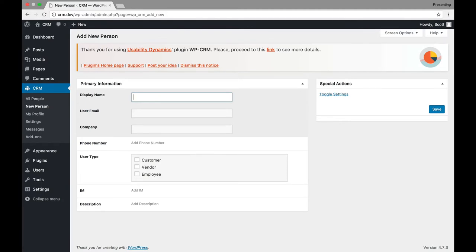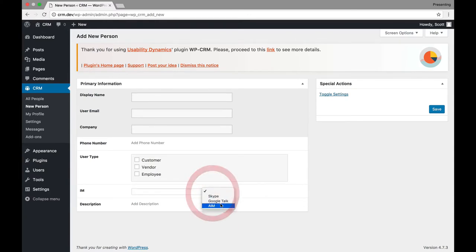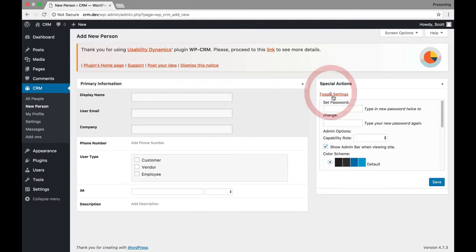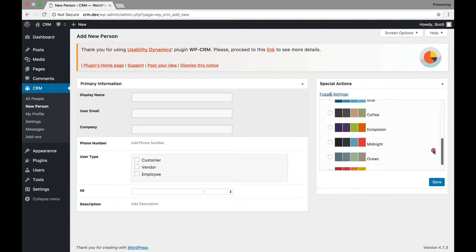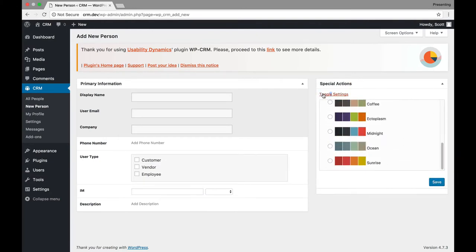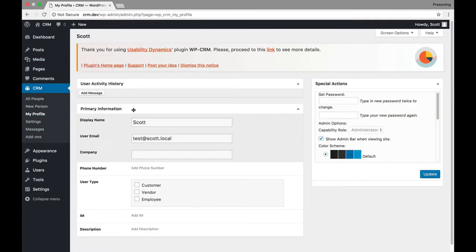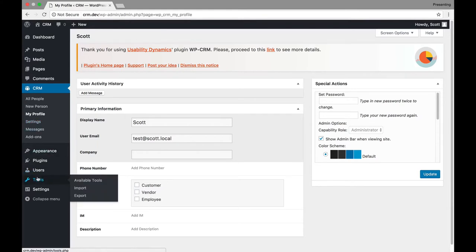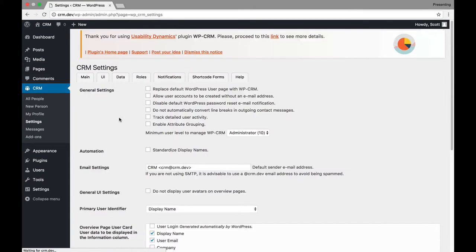You can add description, what kind of user they are. An instant messenger account for Skype, Google Talk, or AIM. AIM has been discontinued, so they should remove that. And then password settings, color scheme. So, basically, you're creating a new WordPress user. They're just giving you a different place to do it. You can view your profile. So, again, it's just viewing your own user. It's like going to Users and Your Profile. So, there's nothing new there.